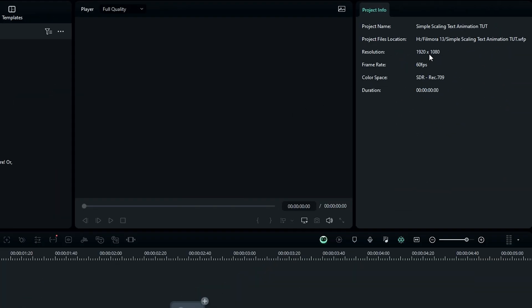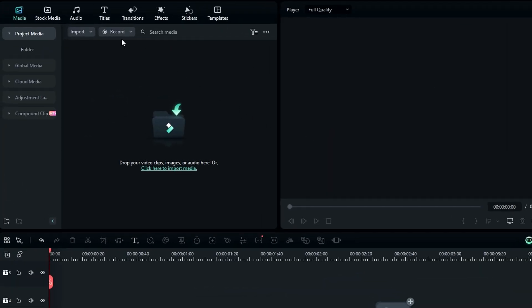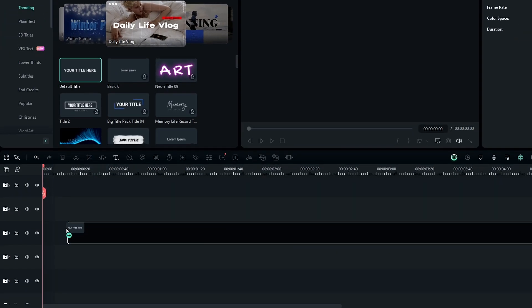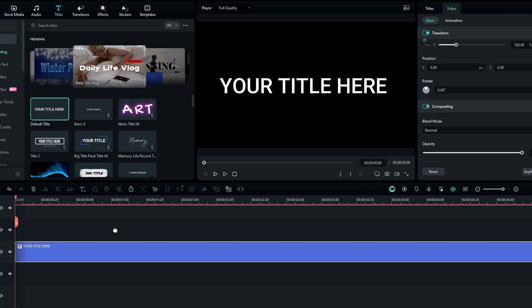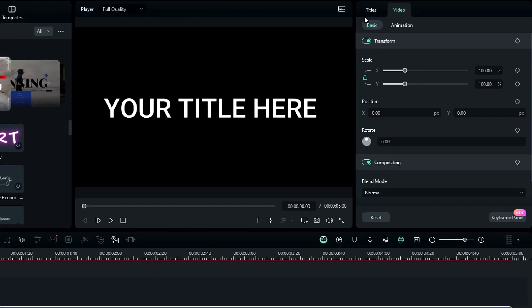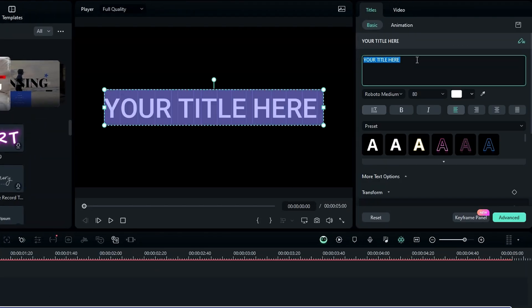Here I use 1920 by 1080 resolution with 60 fps, so you can use any resolution you want. First we need to add a text, so I go to the text and add the default title to the timeline. After that you can customize your text to what you like.